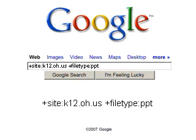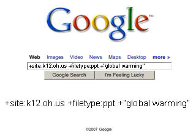If I search for 'site:k12.oh.us' plus 'filetype:PPT,' I find every PowerPoint on every Ohio school website — about sixteen hundred of them. Adding one more element, the phrase 'global warming,' limits results to only Ohio school pages that have a PowerPoint containing that exact phrase. With all three combined, only six results show up in the entire Google database.